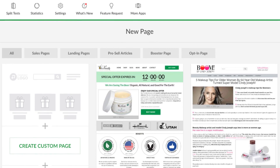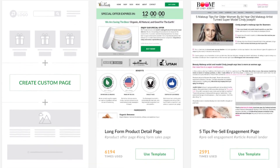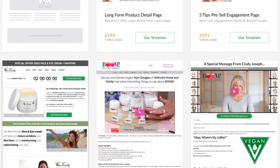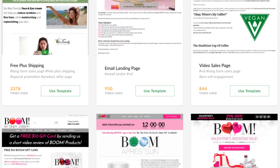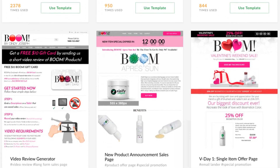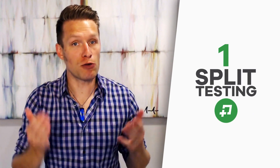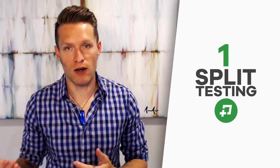In this video, we're going to go over the most overlooked features that can not only save you a ton of time, but also add more money to your bottom line. At Zipify Pages, we provide our users with page templates that have been tested and proven on successful stores, so you can choose a template you know should work right out of the box.